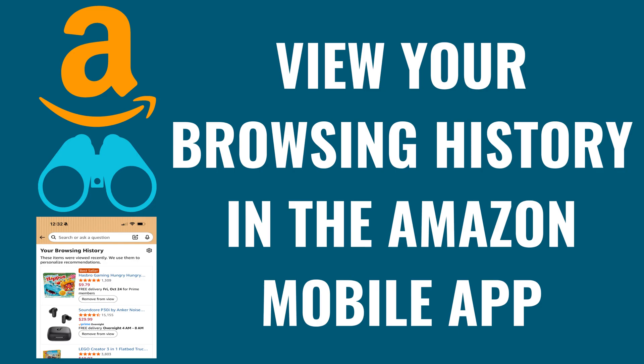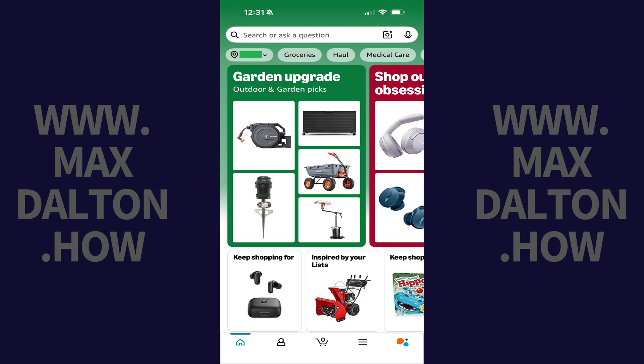I'm Max Dalton, and in this video I'll show you how to view your browsing history in the Amazon mobile app. Step 1: Open the Amazon app on your iPhone, iPad, or Android device, and then tap the profile icon in the menu on this screen.